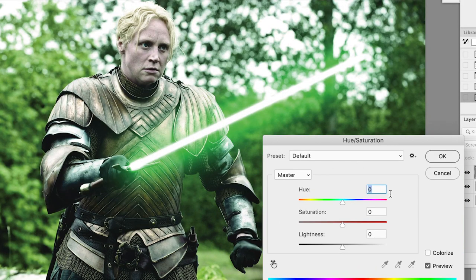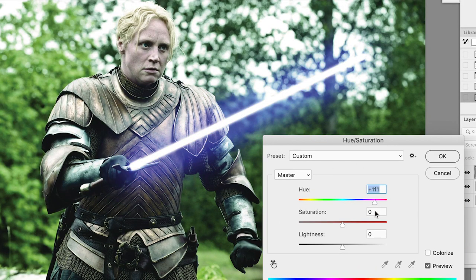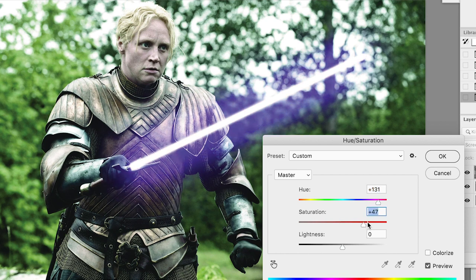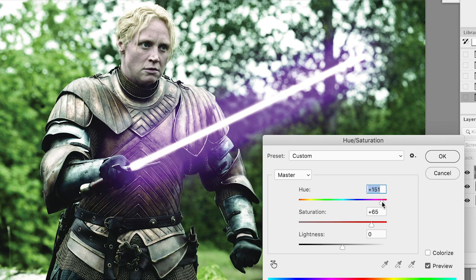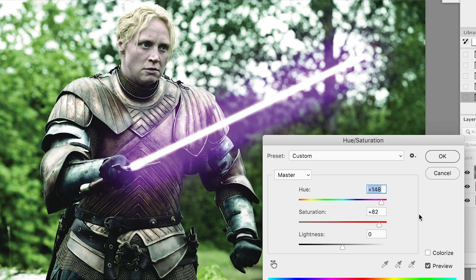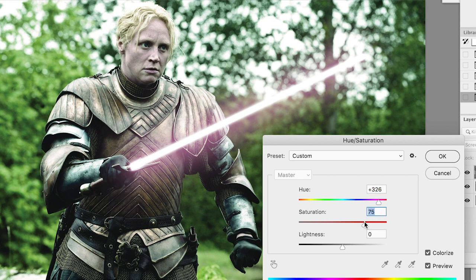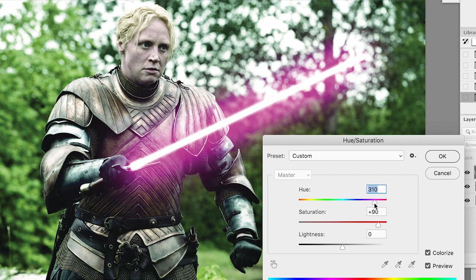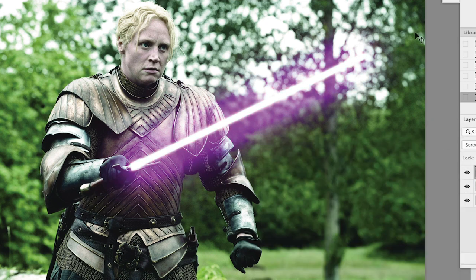Let's go with a purple for this blade. A la Mace Windu. If you have trouble with the colors, just hit Colorize. It makes it a lot easier to hit the proper color that you want. There we go. Nice purple. Perfect.